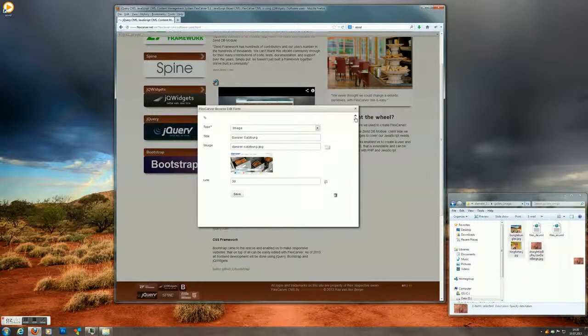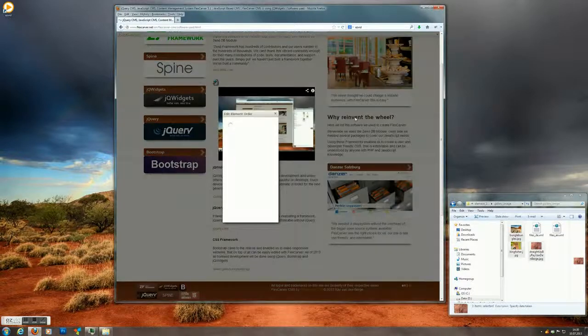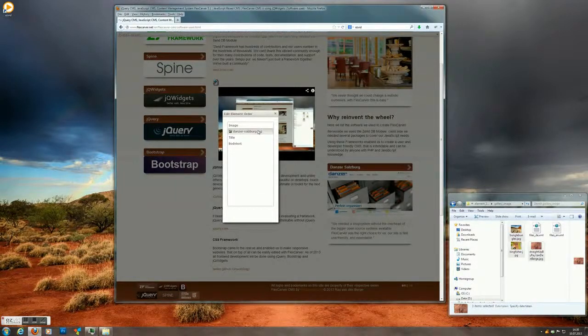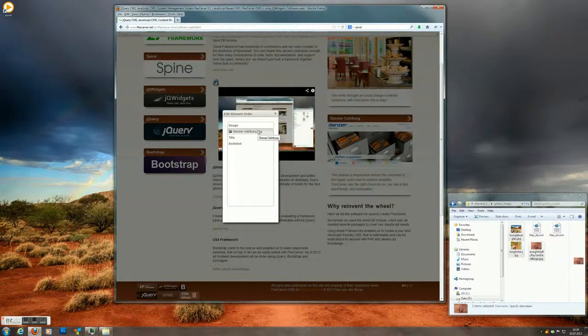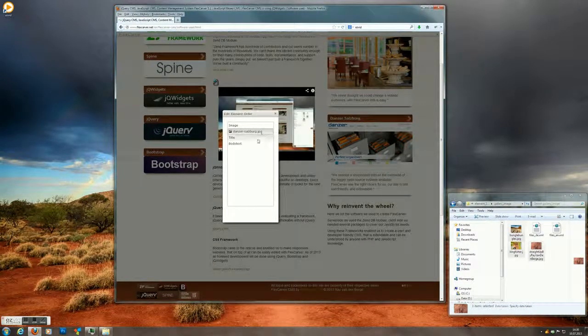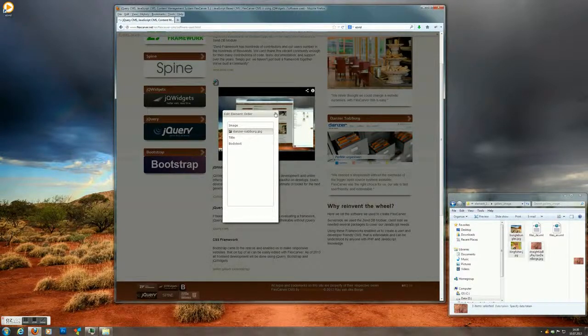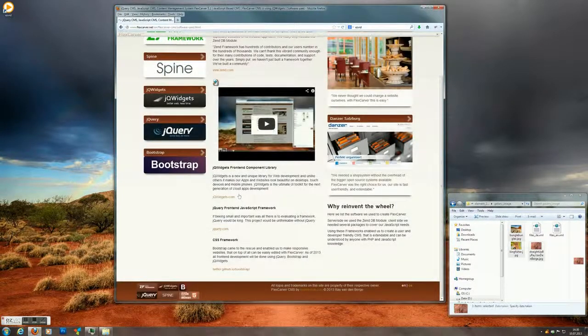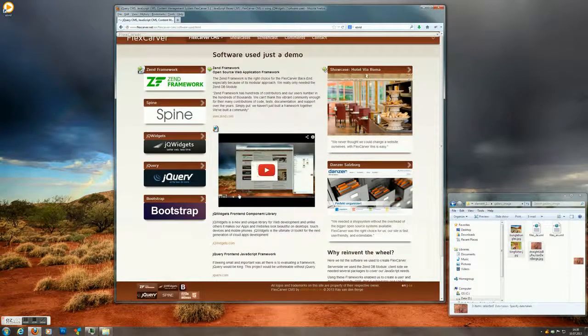If you want to change the order of things, you hit this button here. And you can drag and drop it to where you'd like it to be. In the back end there's a preview. And if you want it there, you just save it. And you're all done.